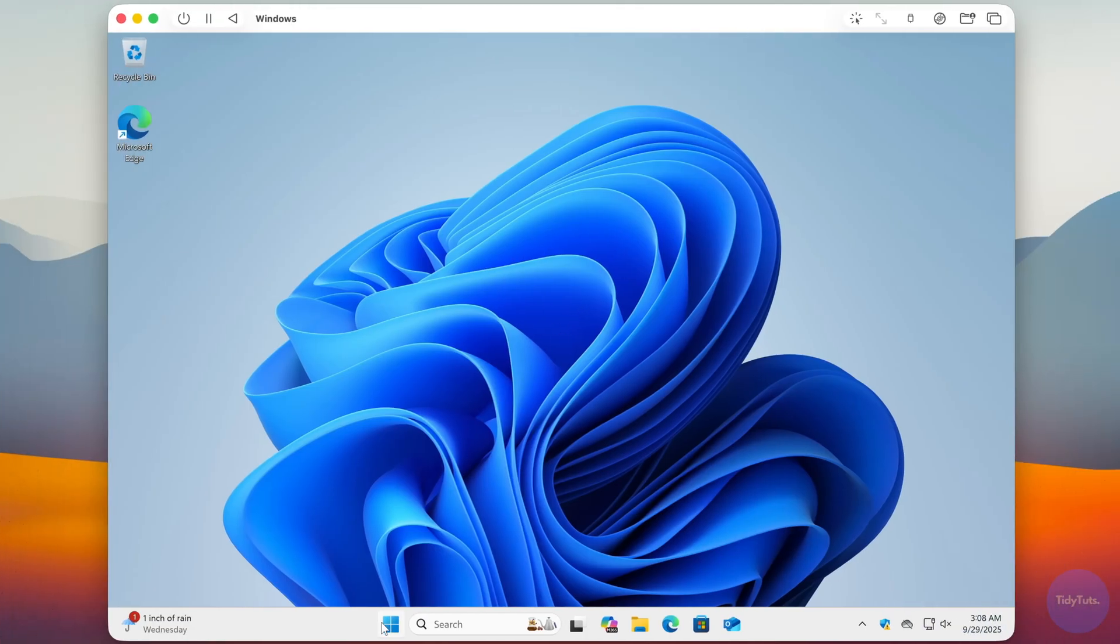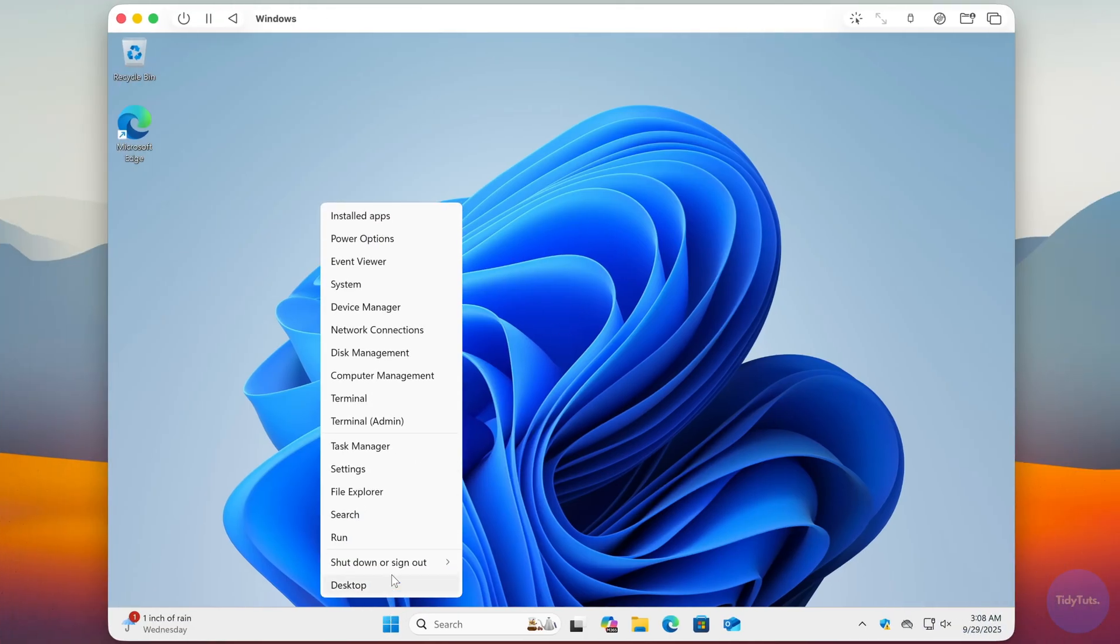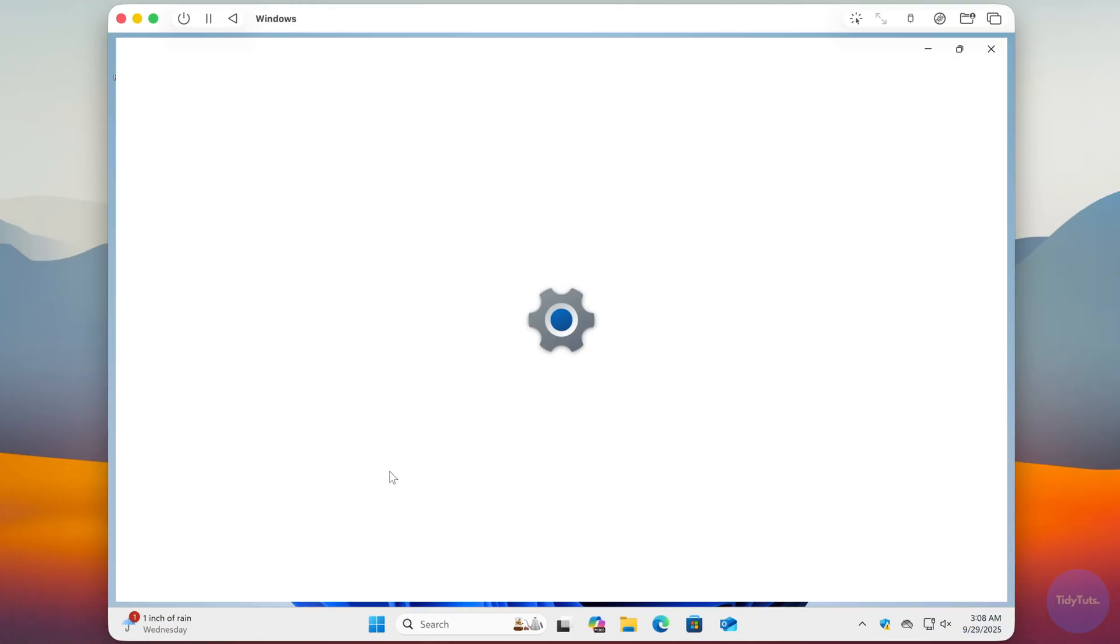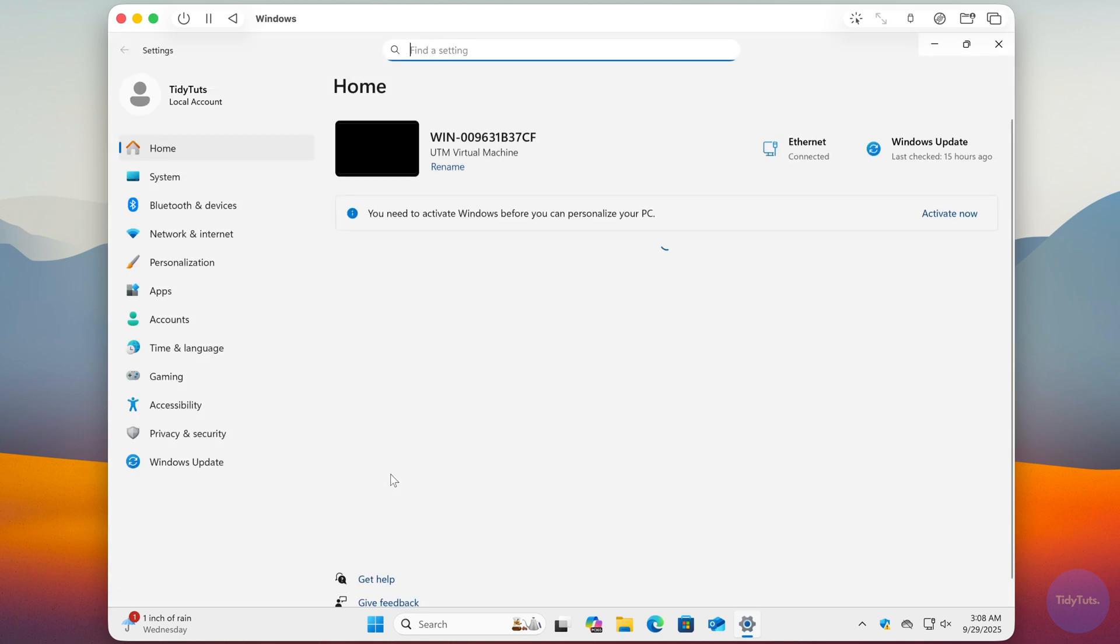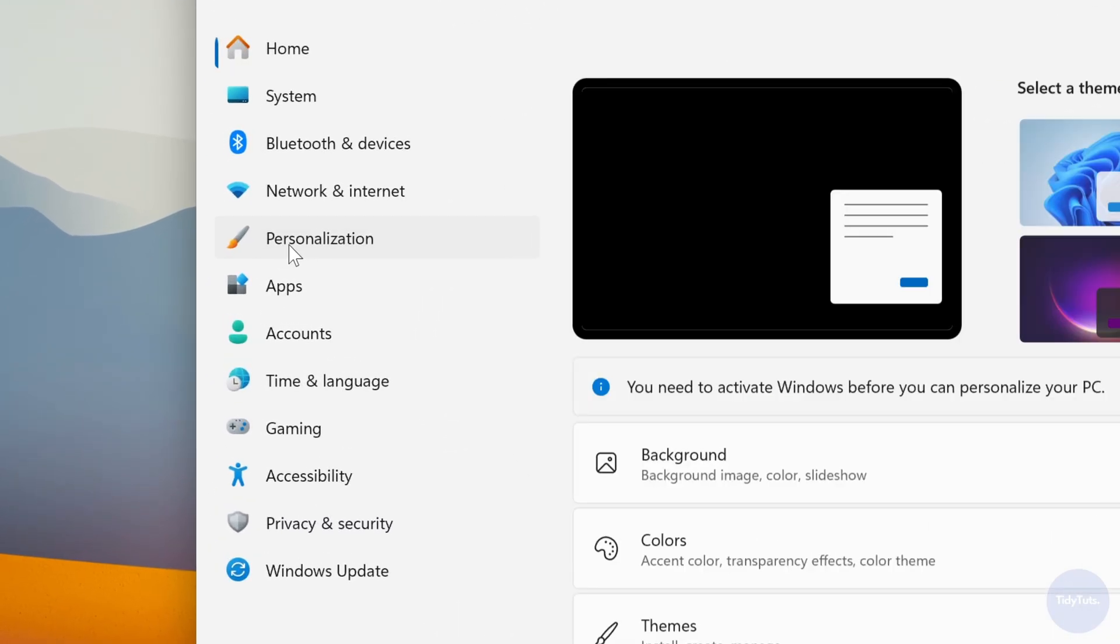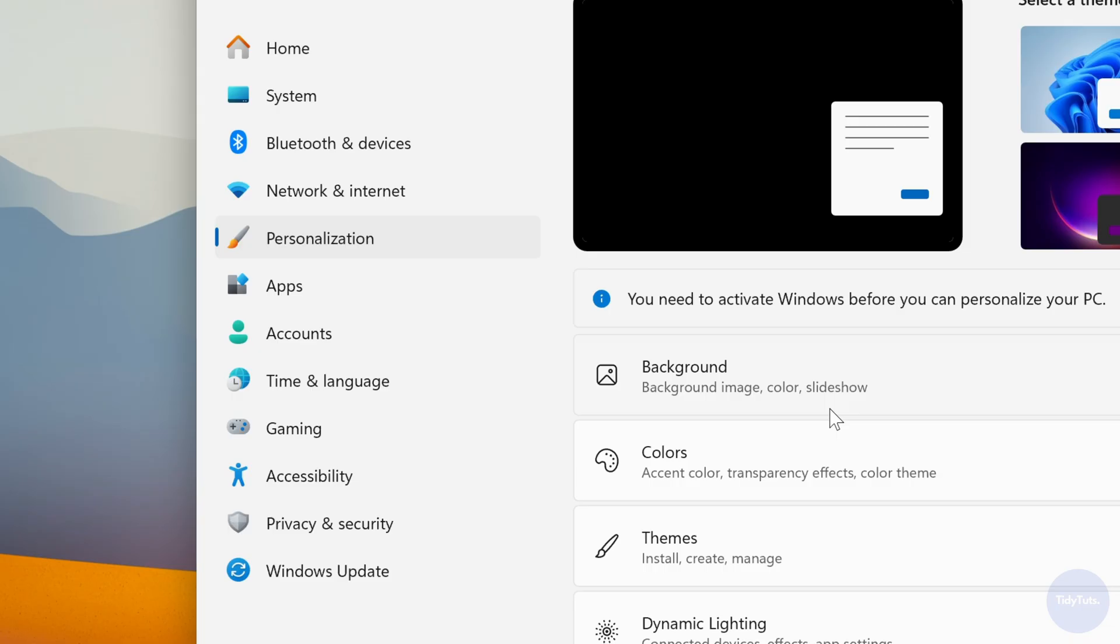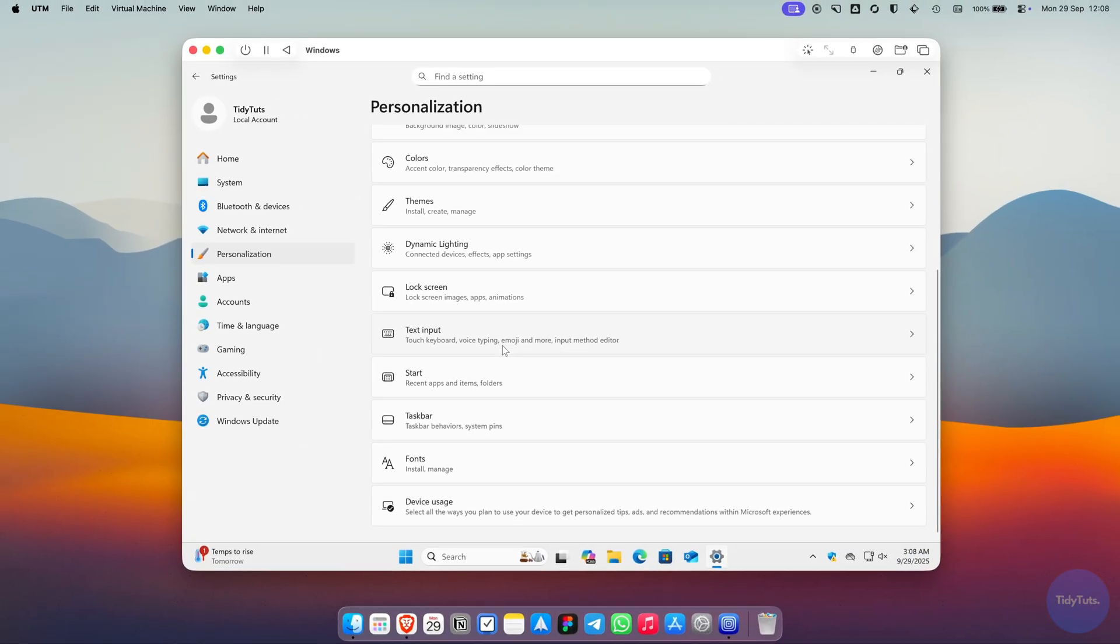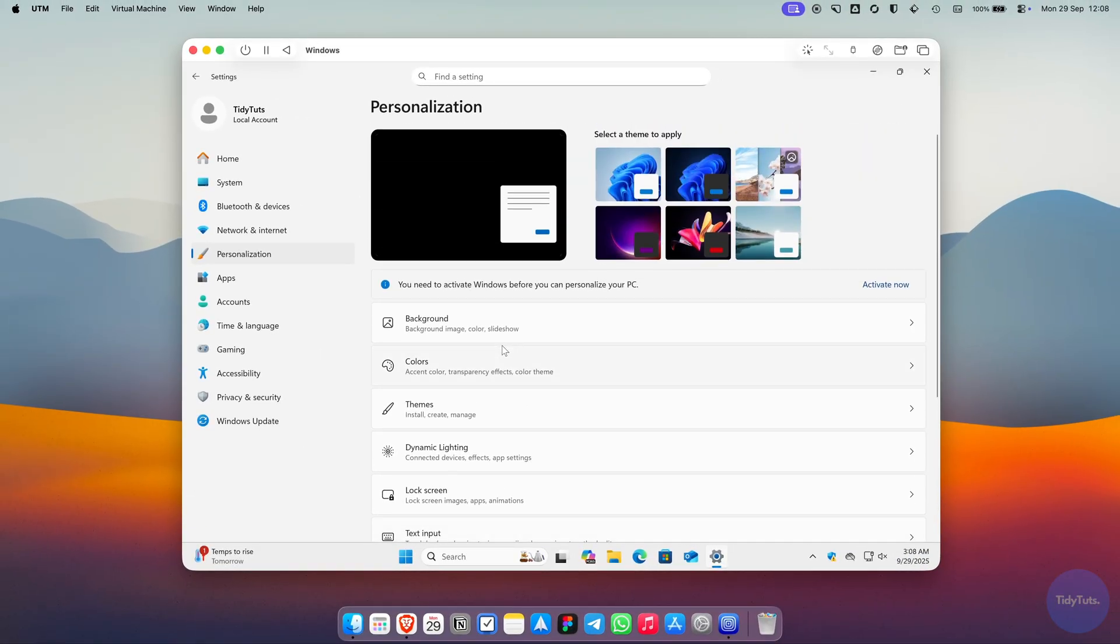Just a quick note. If you go into the settings, you'll see that Windows isn't activated. You can keep using it without problems, but some options, like personalization, won't be available.